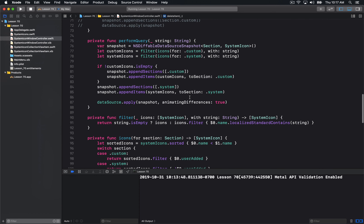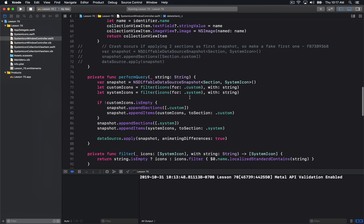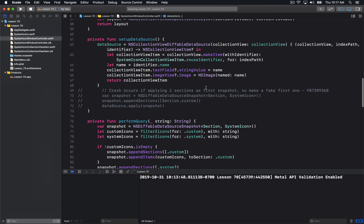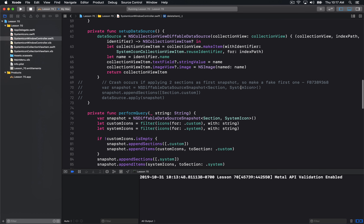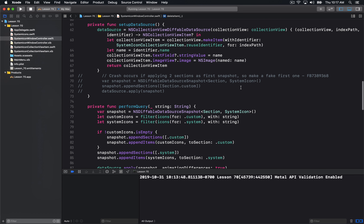That's pretty much most of what there is to know about diffable data sources — a pretty simple concept once you've played around with it. If you've ever dealt with performBatchUpdates and index paths being out of bounds, moving the wrong ones, or deleting the wrong ones — which can result in crashes and tons of bad behavior — this is really a great improvement on that approach.